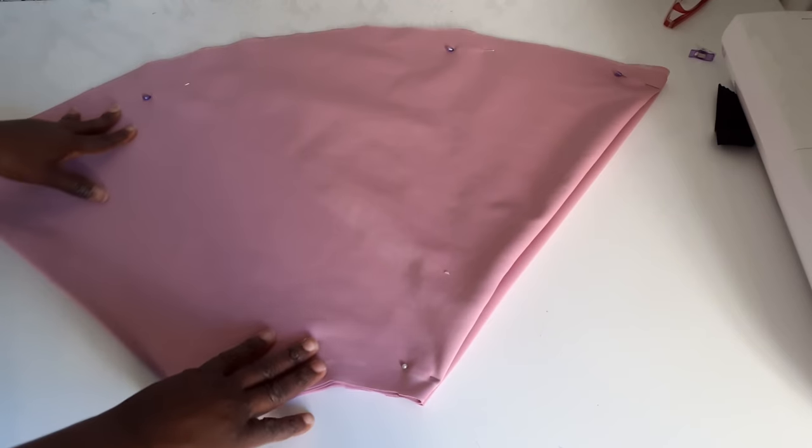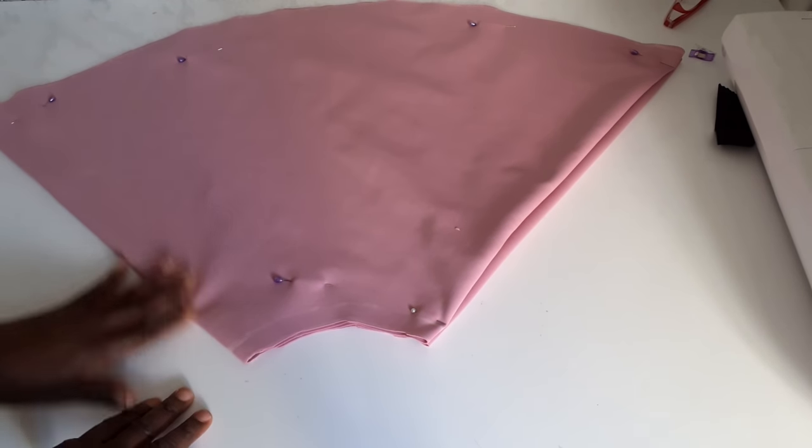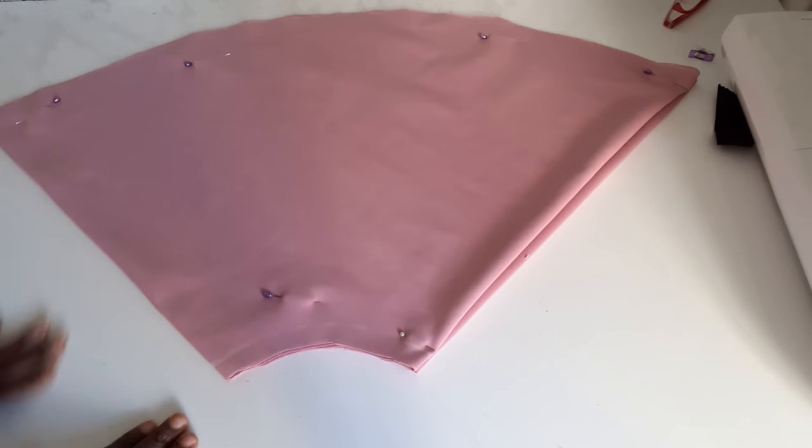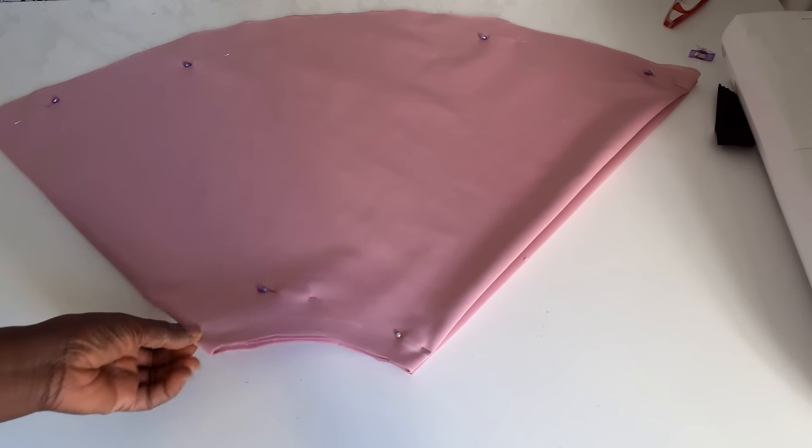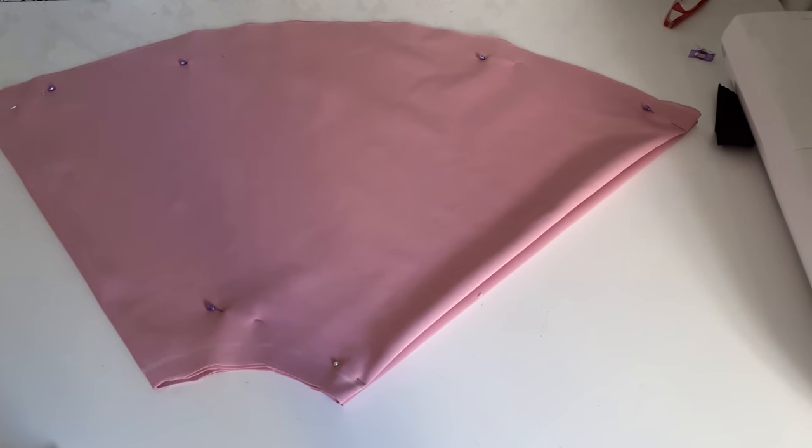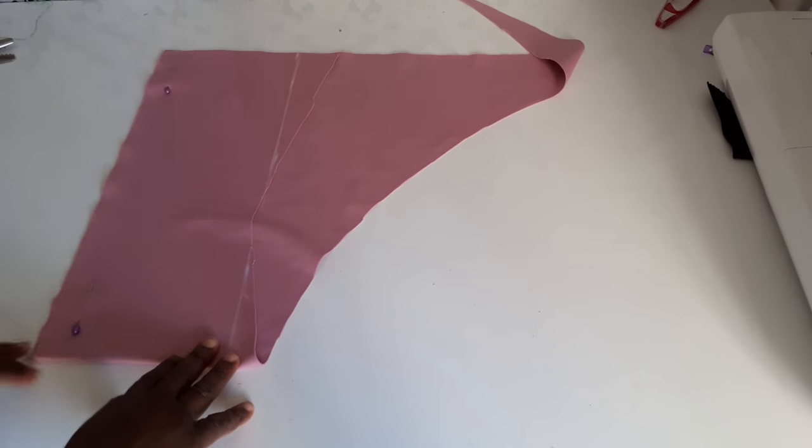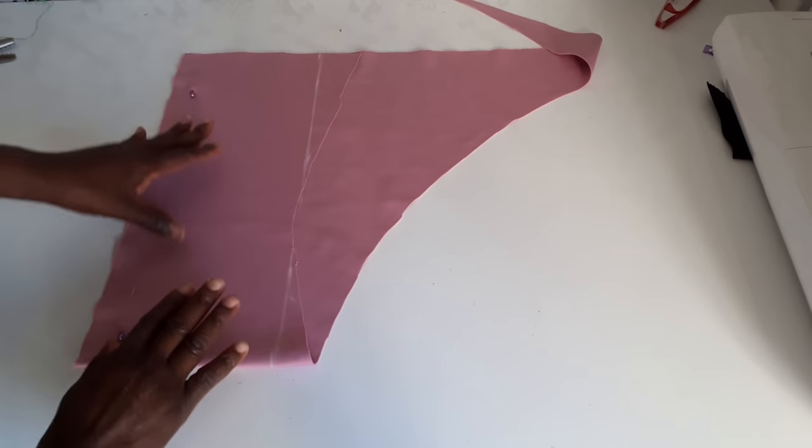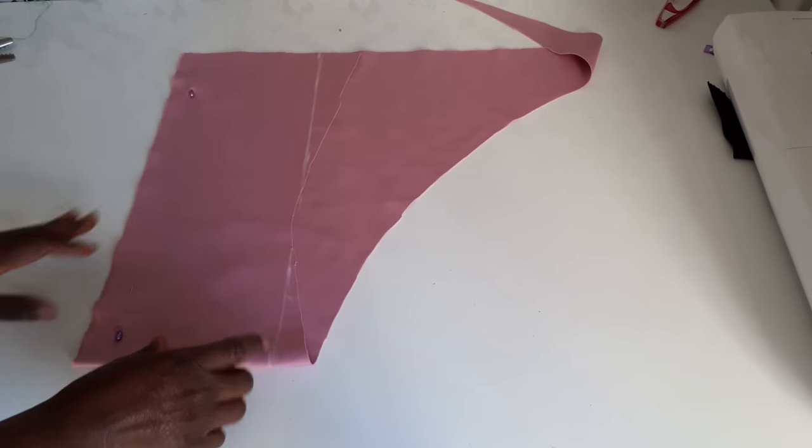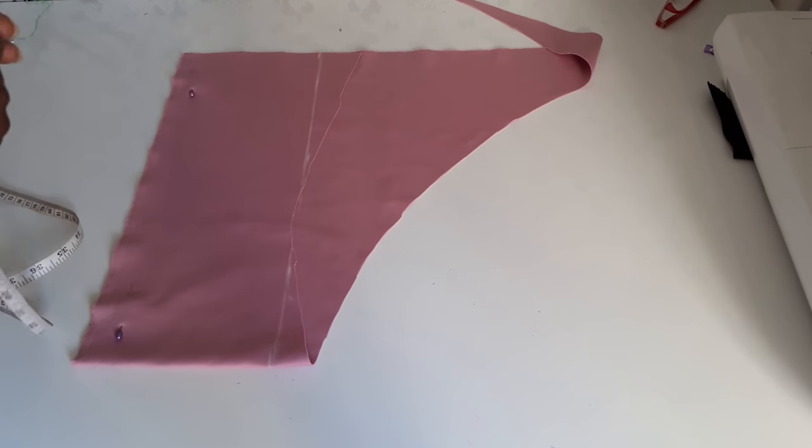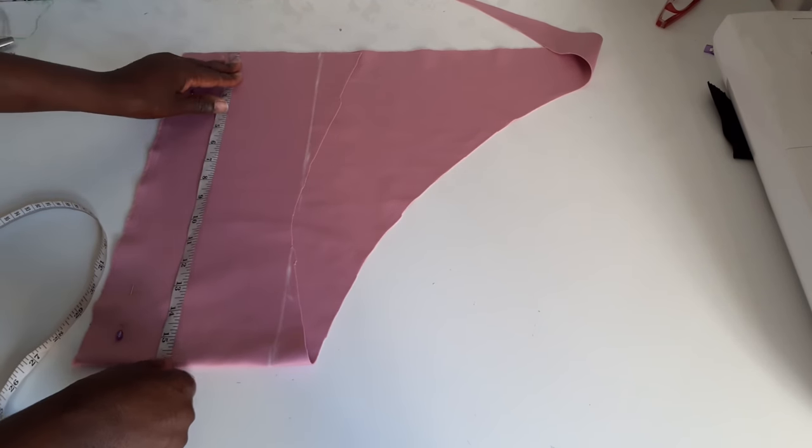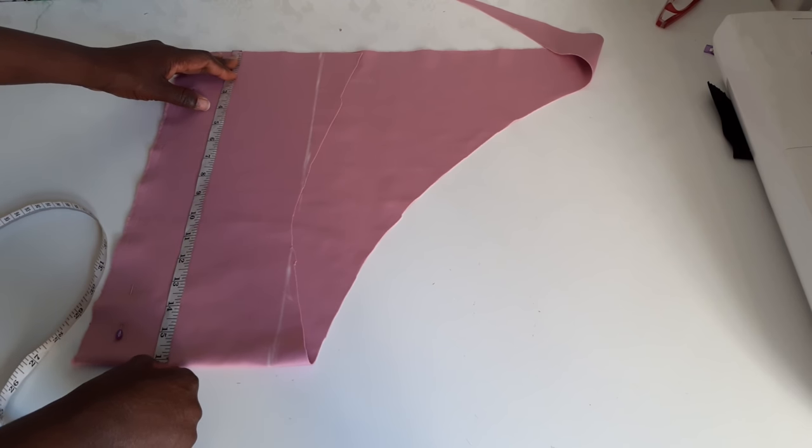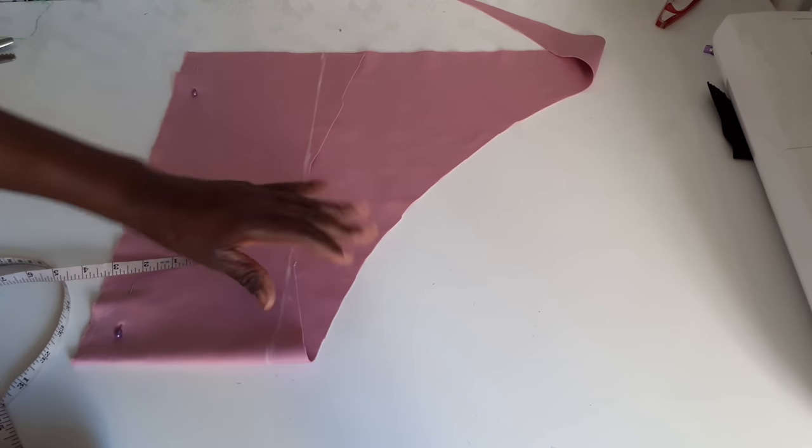Then I will now cut the band. So to cut the band, this is what I have here. This is the measurement of my waist, 32. Yeah, 16 that I have, because it's folded into two.